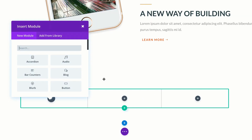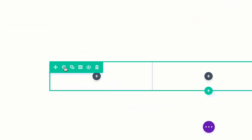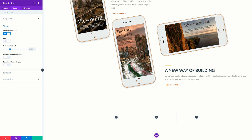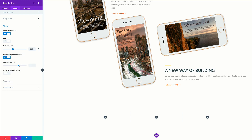Before we go into adding our modules, we need to come over here to our row settings and make some adjustments. I'm going to come over here to design, click on sizing, and we're going to set a custom width. Our custom width needs to be 1366 pixels. Next, we're going to come over here to use gutter width and set that to yes, and we're going to set this to one. By setting this to one, it means that all our columns will be close really next to each other.